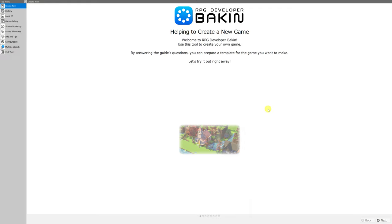Good morning everybody and welcome back to the channel. I am Amalgam Ash and today I want to show you exactly what settings are changed whenever you create a new game using the RPG developer Bakin Create a New Game menu.